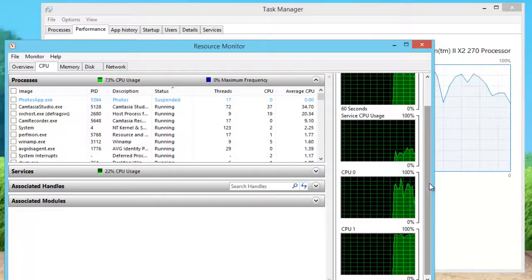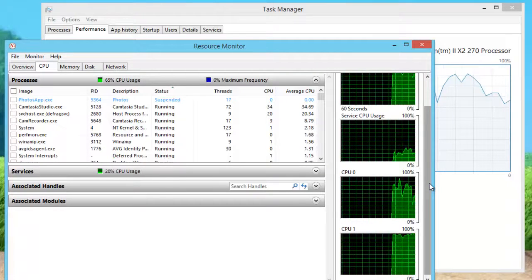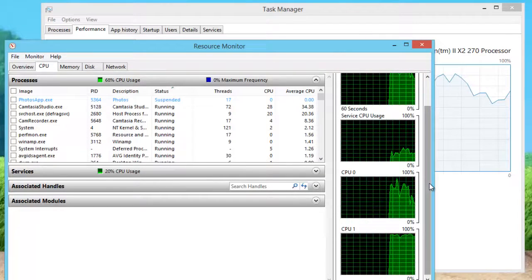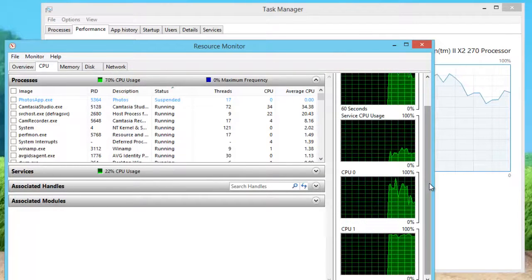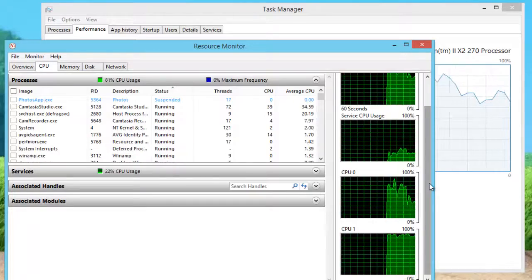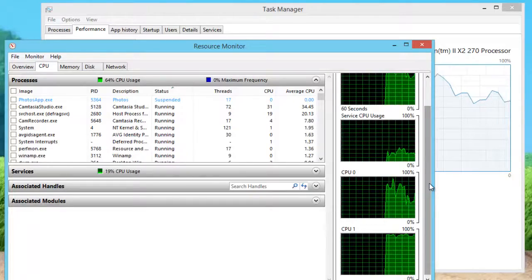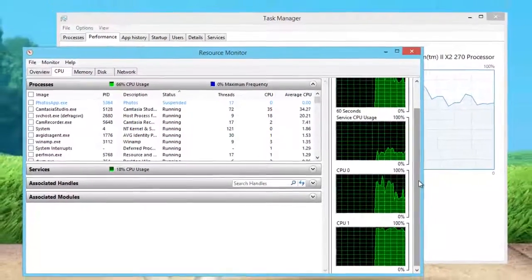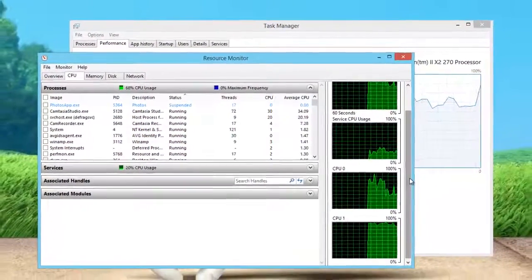You can try experimenting with different applications of your choice. Do remember that restarting your computer will reset the affinities to default for all applications.